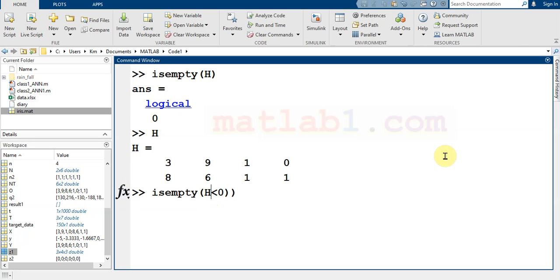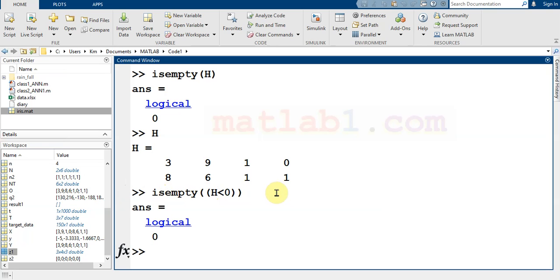...lower than 0, 9, no. So if I use this condition as input to the isempty, it returns 0 for me because...